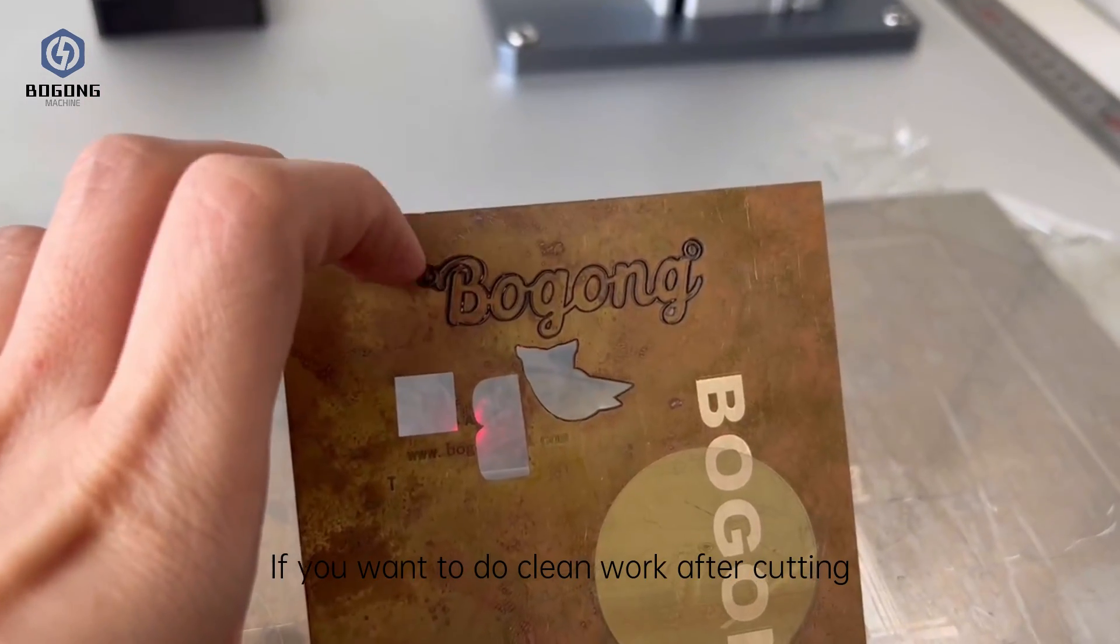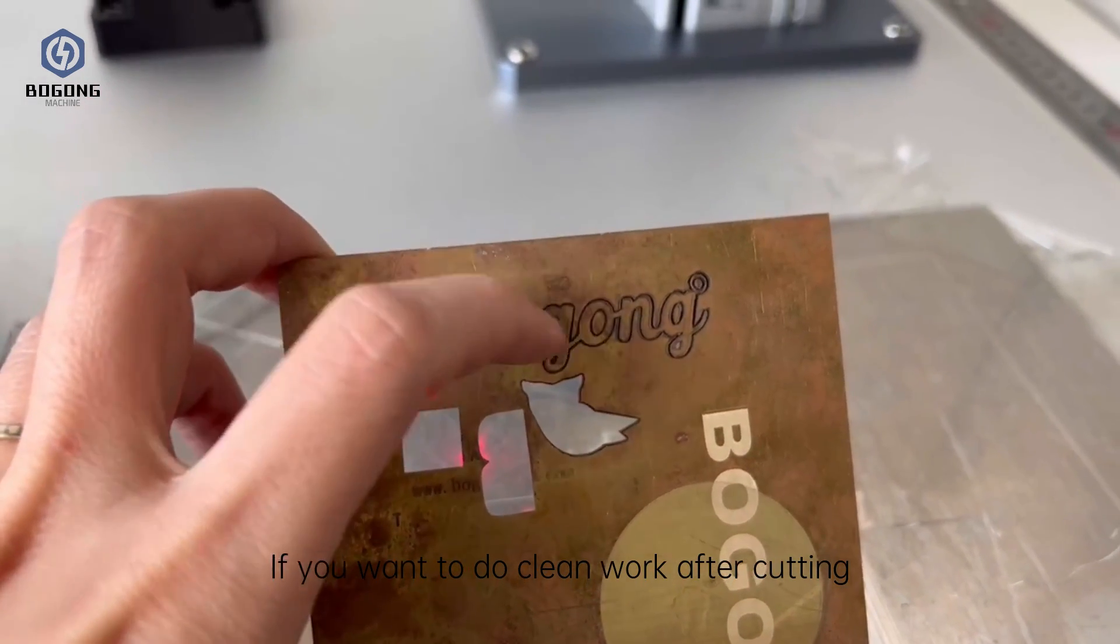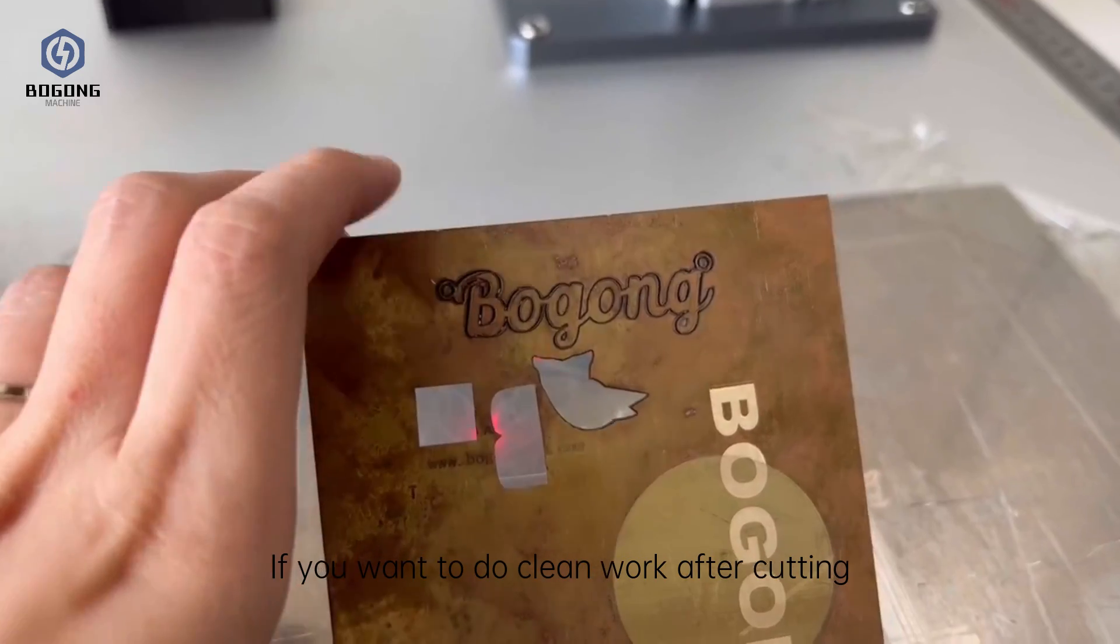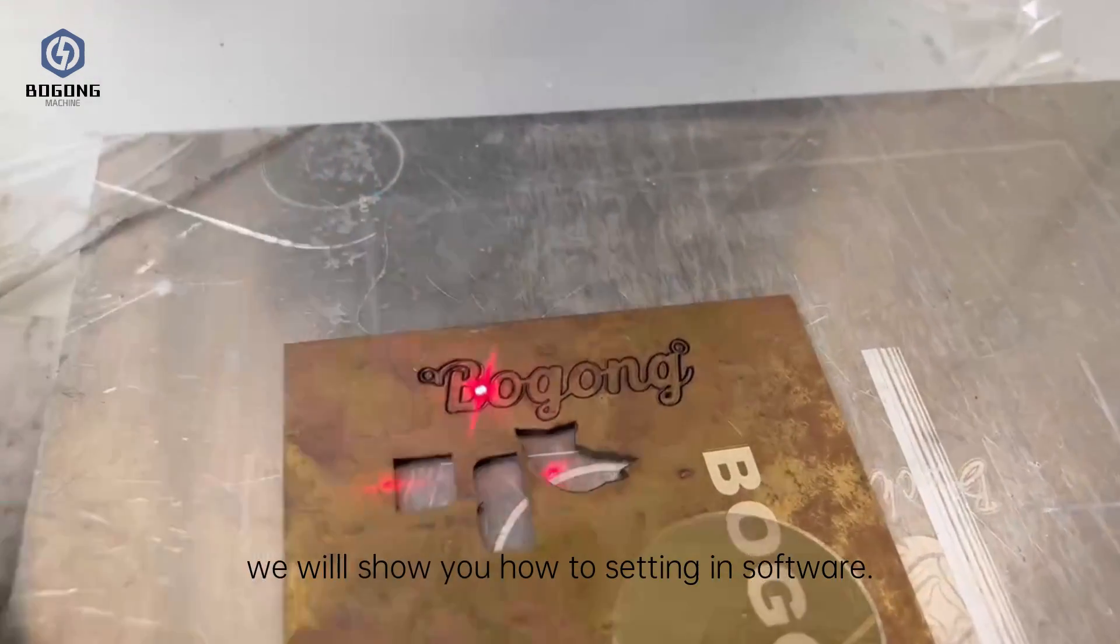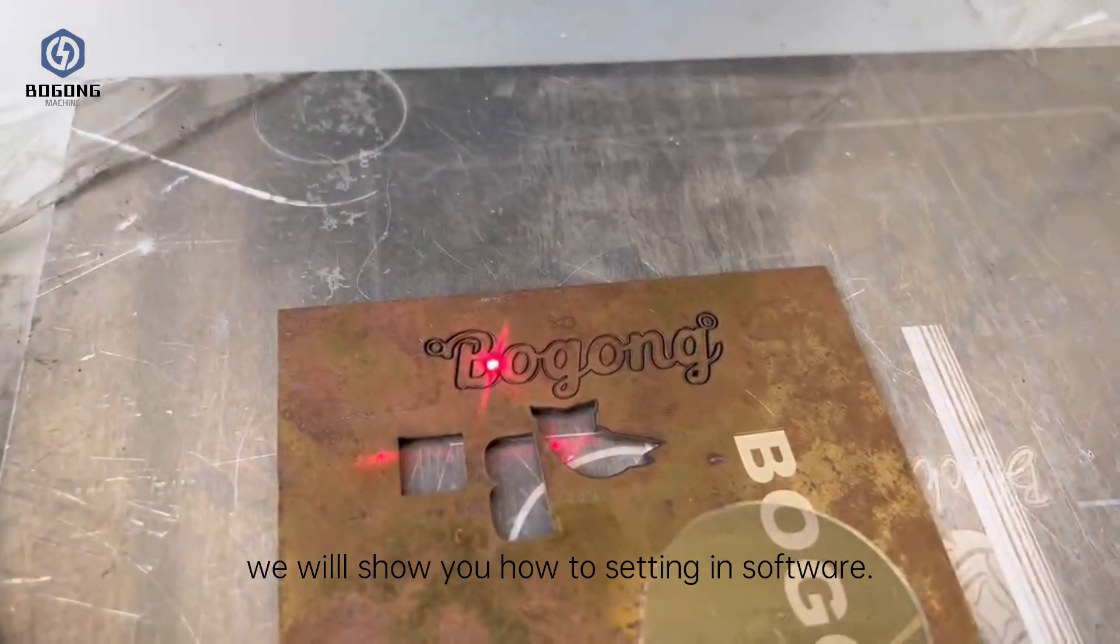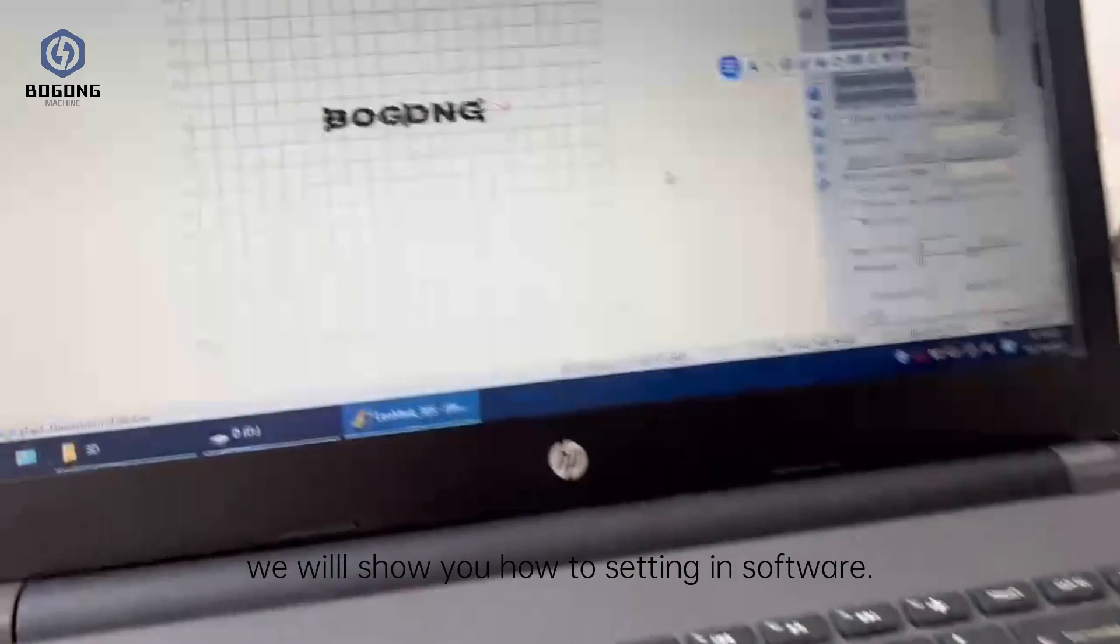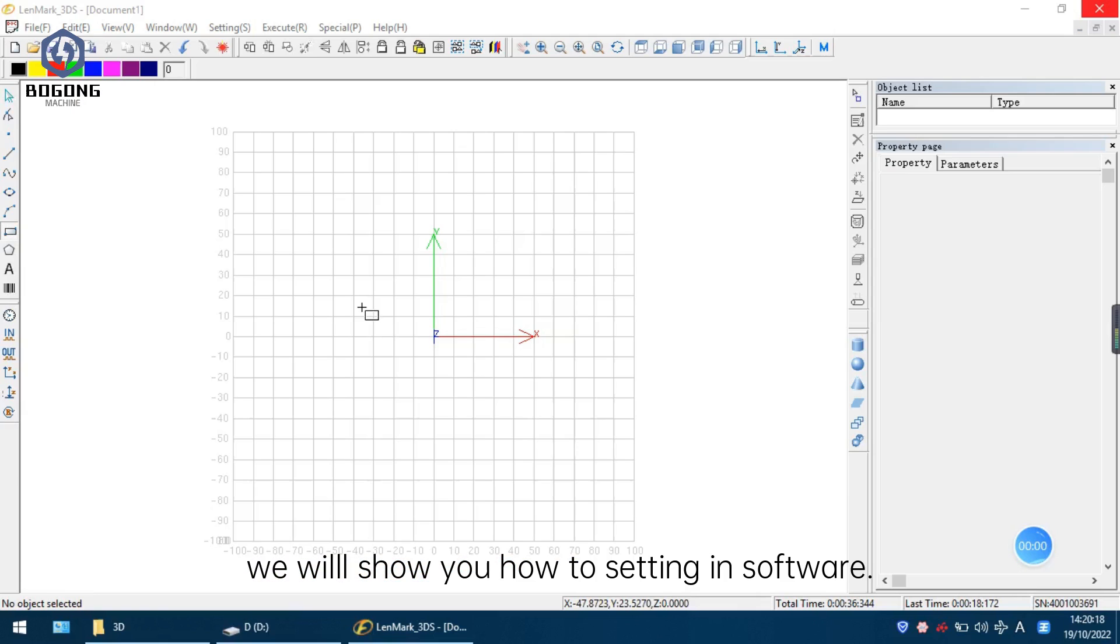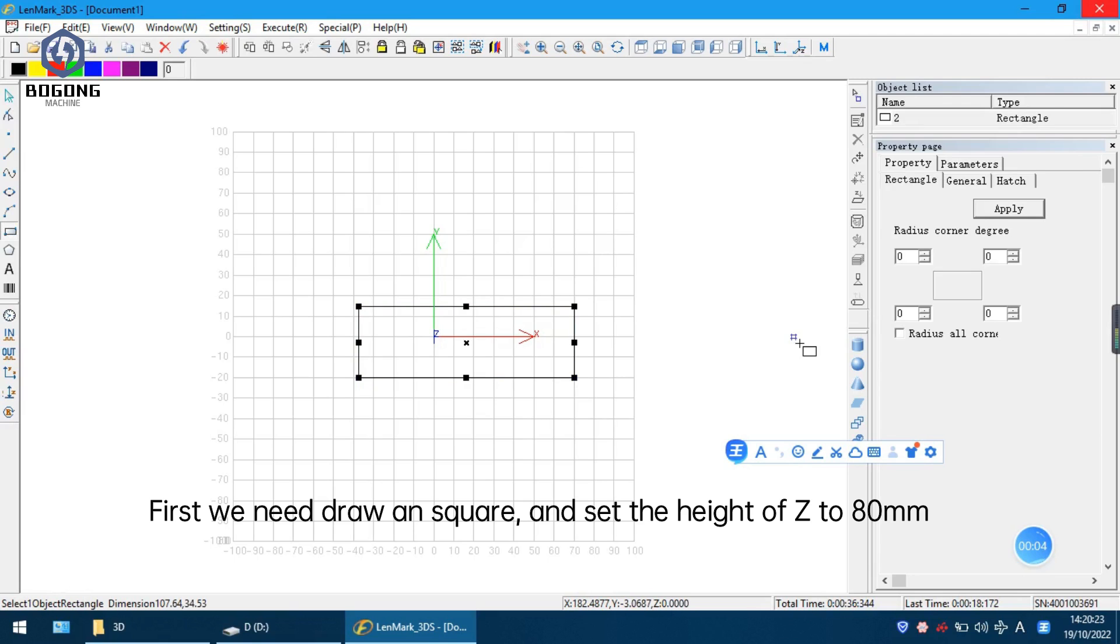If you want to do the cleaning work after cutting, we will show you how to set it in the Landmark 3DS software. First we need to draw a square.